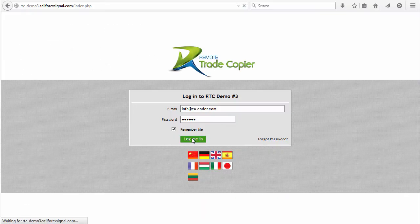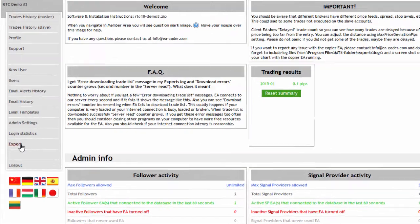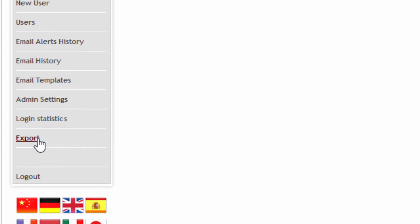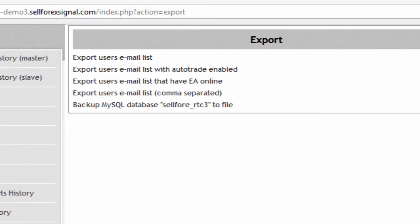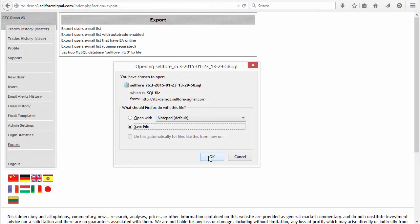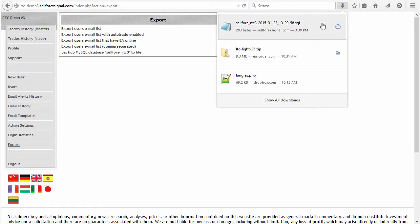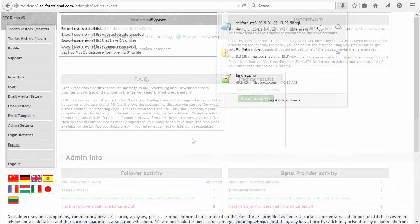The first step is to log into your Remote Trade Copper control panel. We immediately land in the welcome page — this is from where we will do the update to the database. The second step is to backup your data. We go to the export section and click on 'backup my database.' This will create a file with your data that you need to save to your computer.